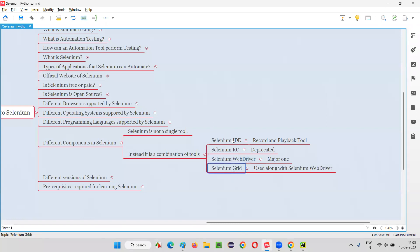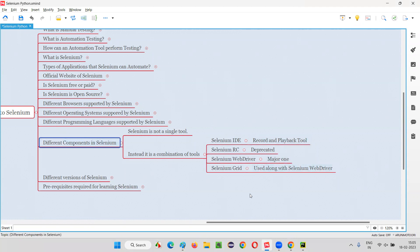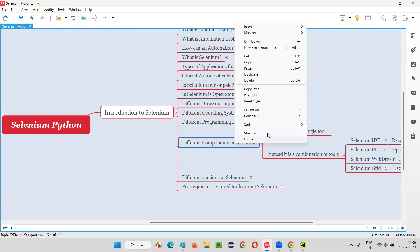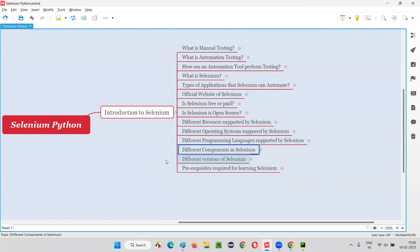That's all at a high level. So, is Selenium a single tool? No. What are the different components in Selenium? Selenium is a set of four tools or components: Selenium IDE, RC, Selenium WebDriver, and Selenium Grid. These are the different components in Selenium. We are going to see all these things in detail in upcoming sessions, mainly Selenium WebDriver in depth. That's all for this session. In the next session, I'm going to cover another topic from the introduction to Selenium category. See you, bye bye.